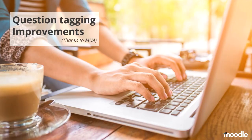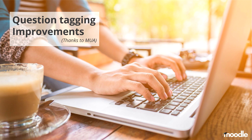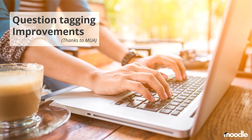Of course, until now. The project of question tagging improvements was requested and funded by the Moodle User Association and therefore it was one of the big improvements in Moodle 3.5. We actually added quite a lot of new features and capabilities thanks to MUA, which I am going to explain now.